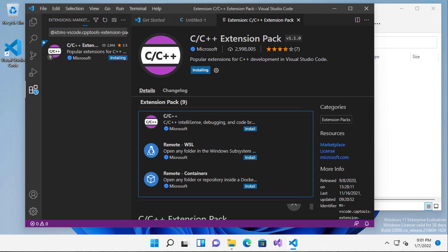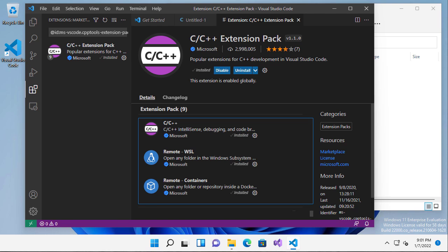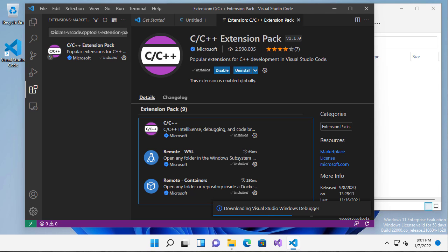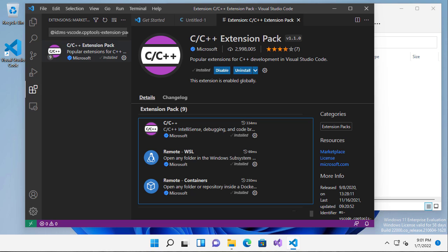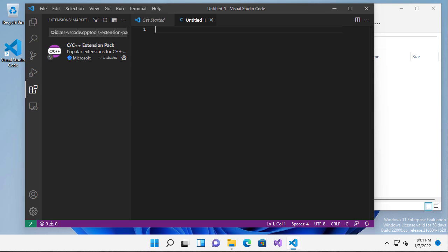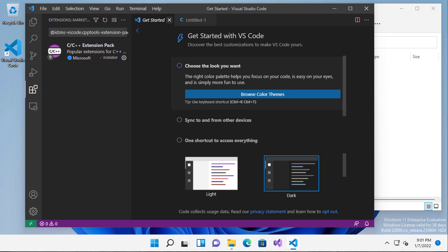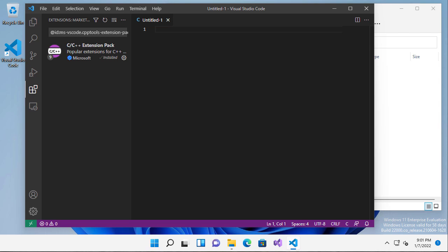This C C++ extension pack is really nice for some of the features it gives you if you're going to be writing C and C++ code in Visual Studio Code, which if you're taking one of my classes, you definitely will be. So it looks like that's ready to go. I can close this window and I'm going to close the get started window as well.